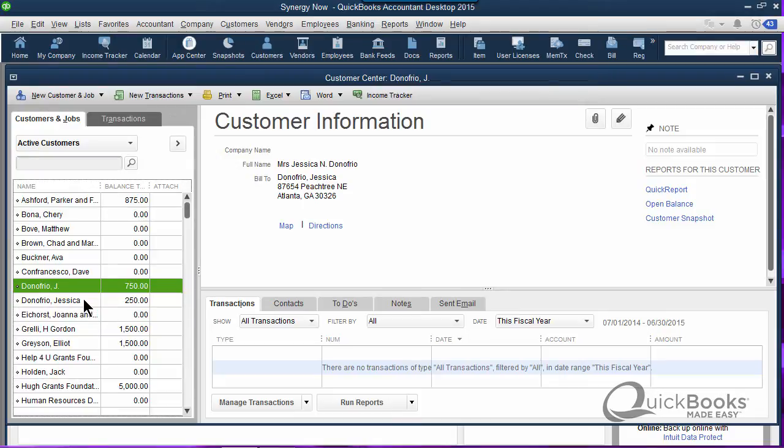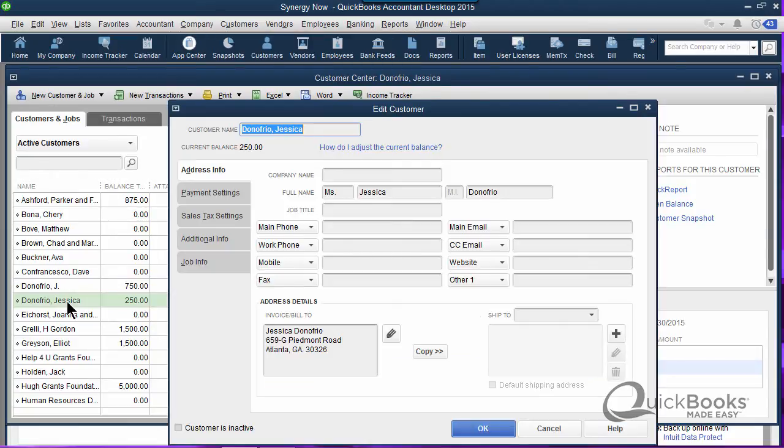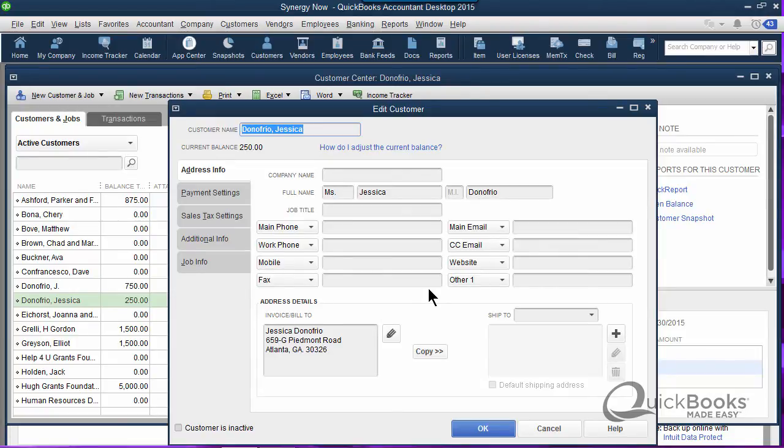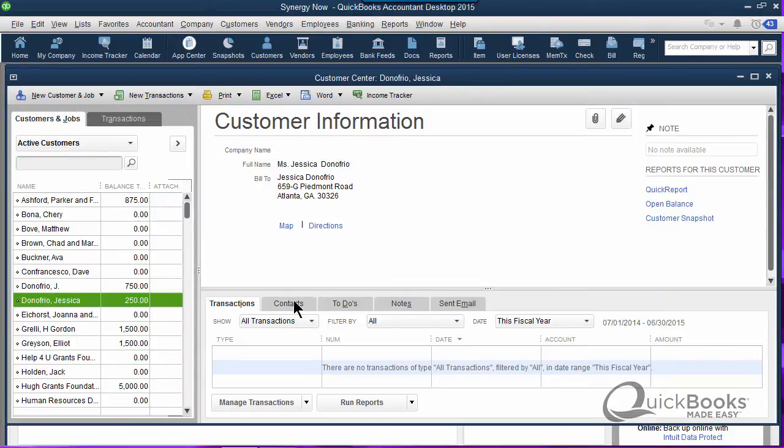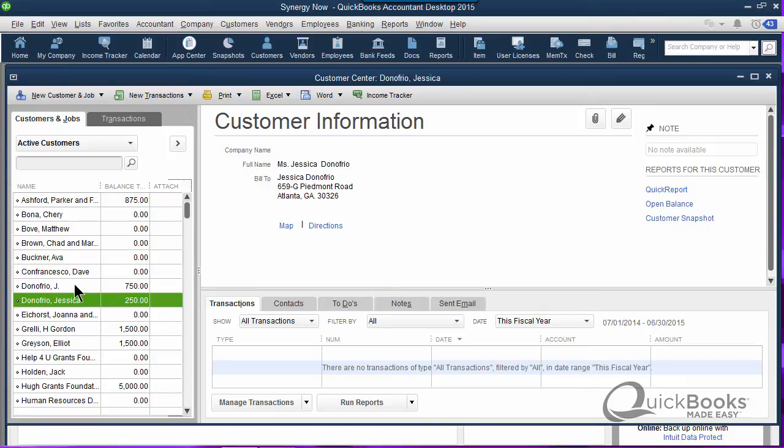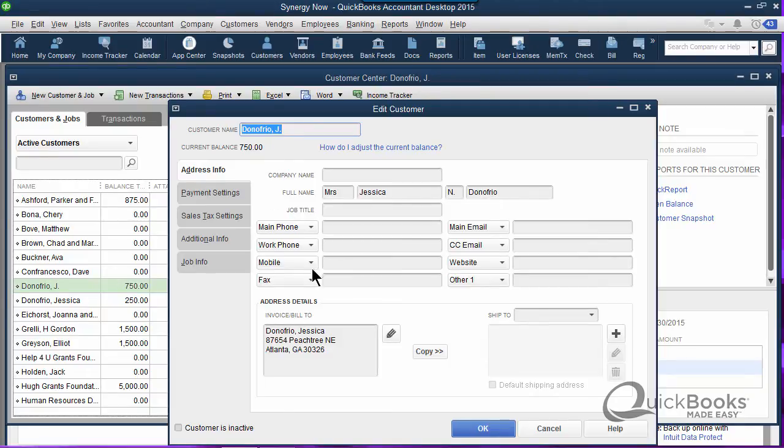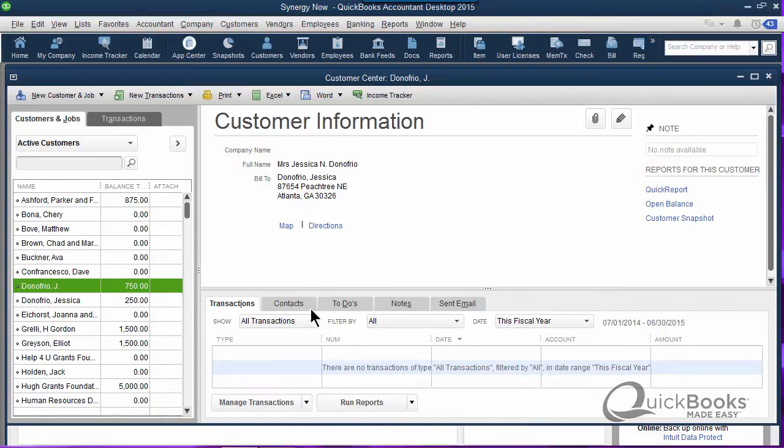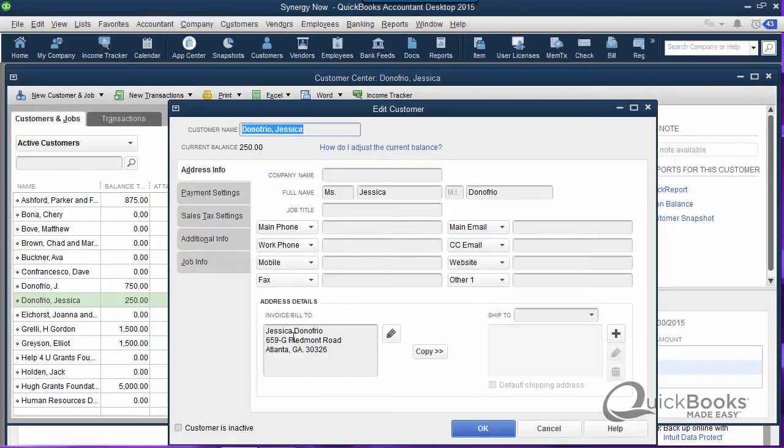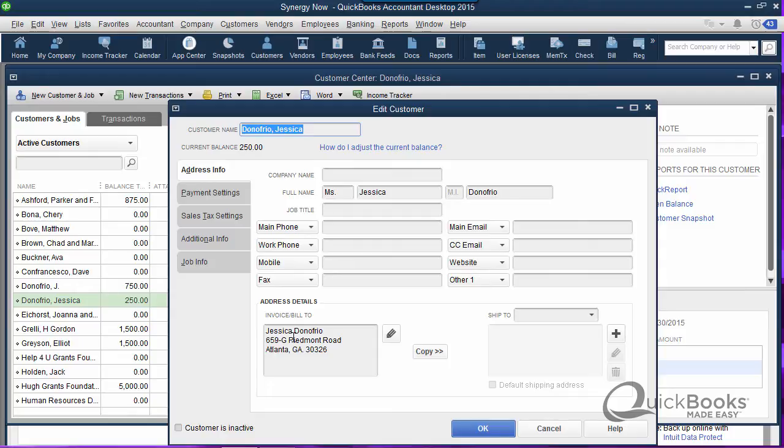First thing you've got to do is pick which one you like. Jay Donofrio isn't as good as Jessica. Plus, if you look, I'll double click on Jessica. You'll see we have an address here of 659 G Piedmont Road, whereas this other one has a different address which we know is the old address, it's a wrong address. We probably want to keep Jessica because it's a full name and it has the right address.